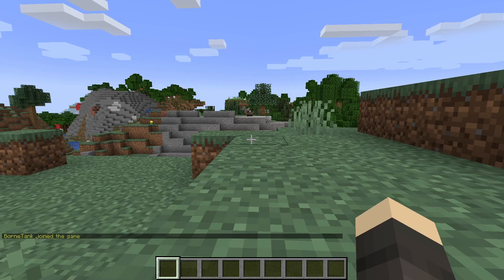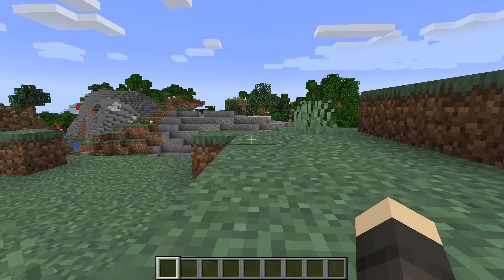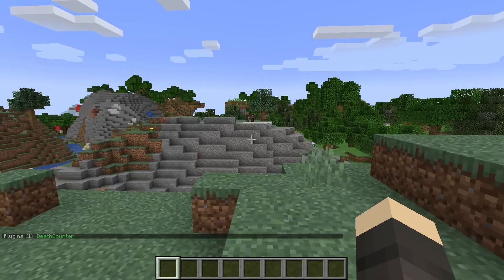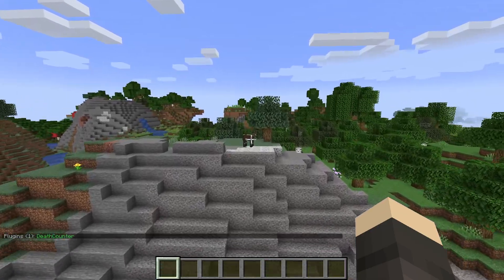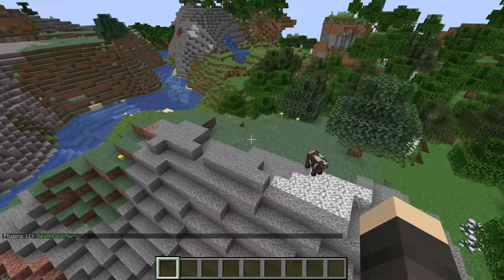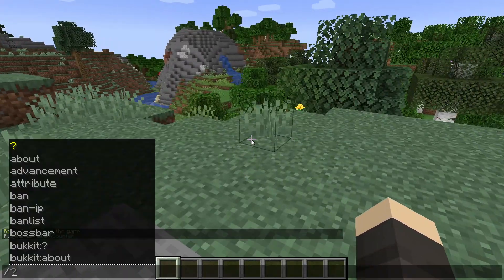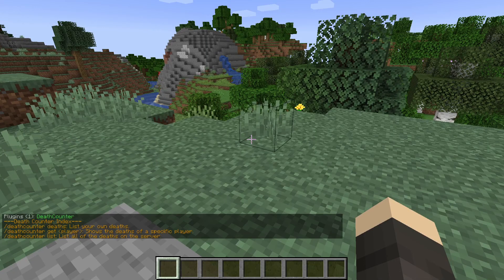Hello guys and welcome back to my channel. Today I'm showcasing a plugin called Death Counter. This plugin has only three commands.